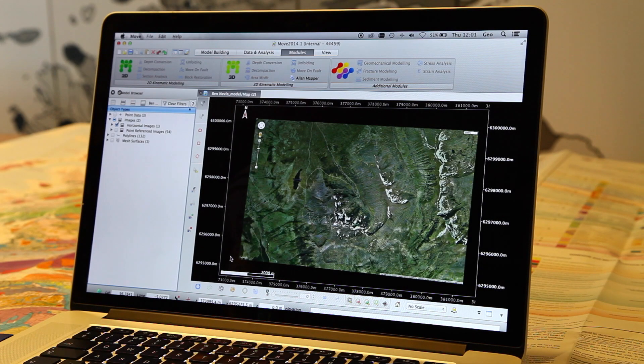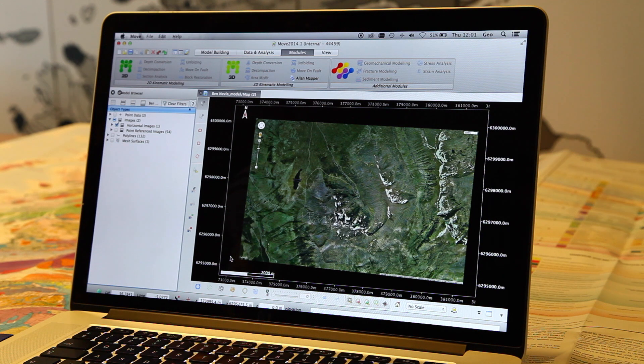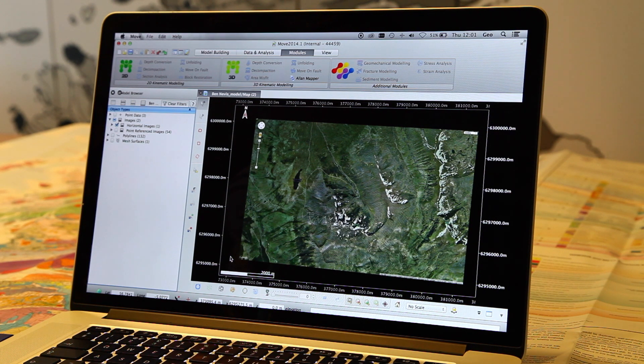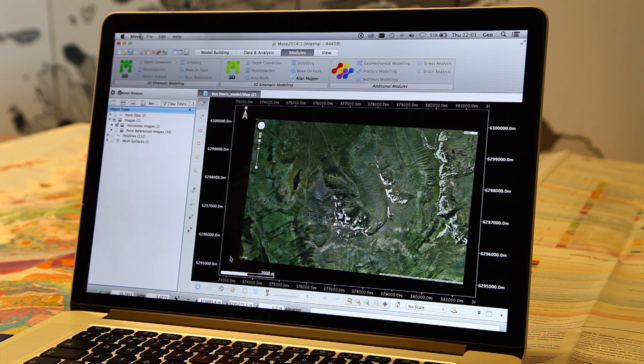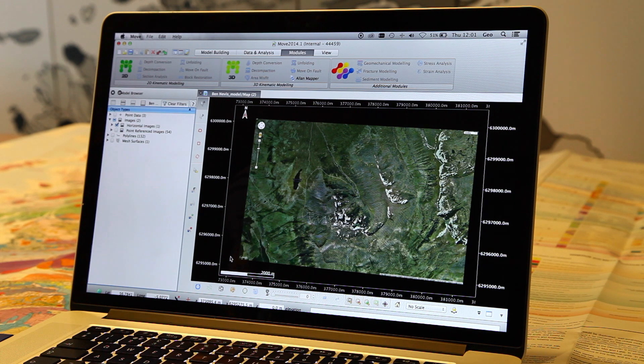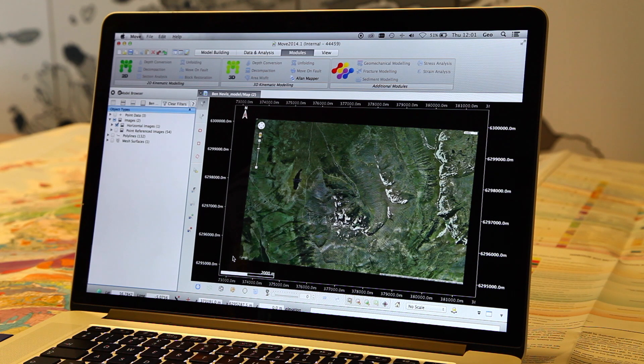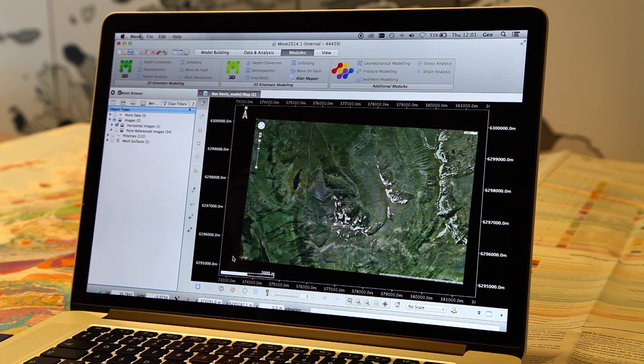We can export images as MB tiles and take them into the app as base maps. To do that, we can use a number of different programs. I'm going to demonstrate how to do that from Move.